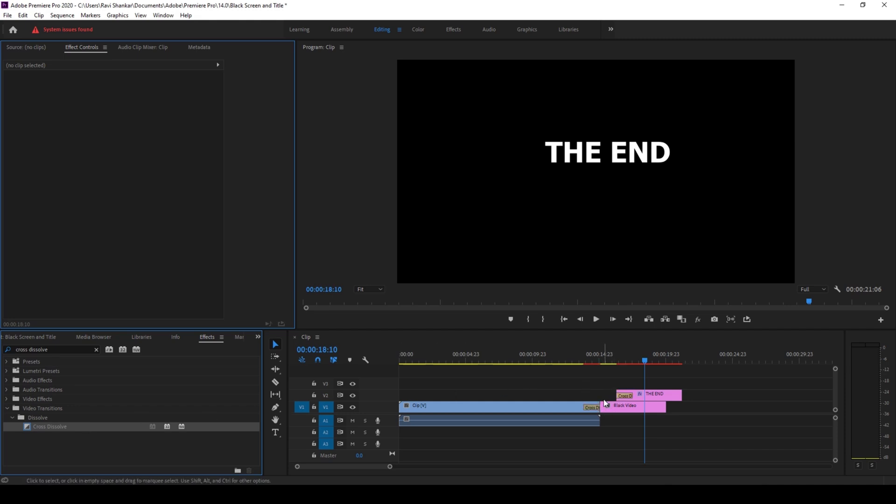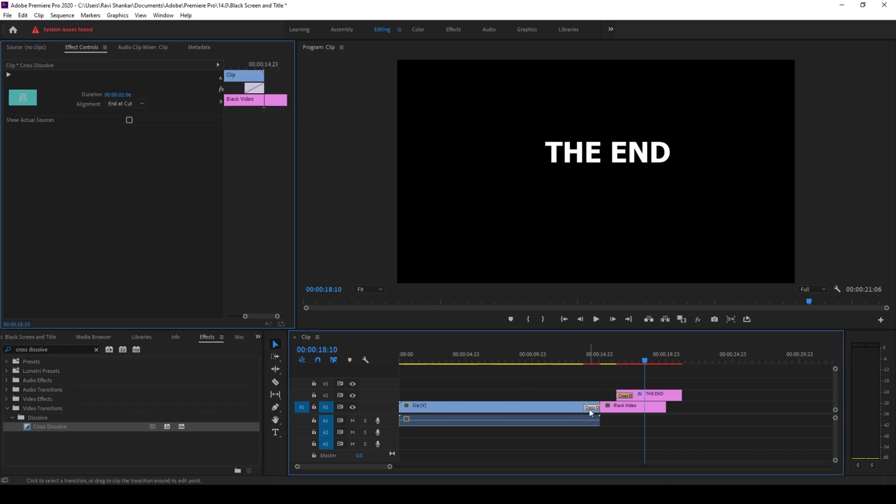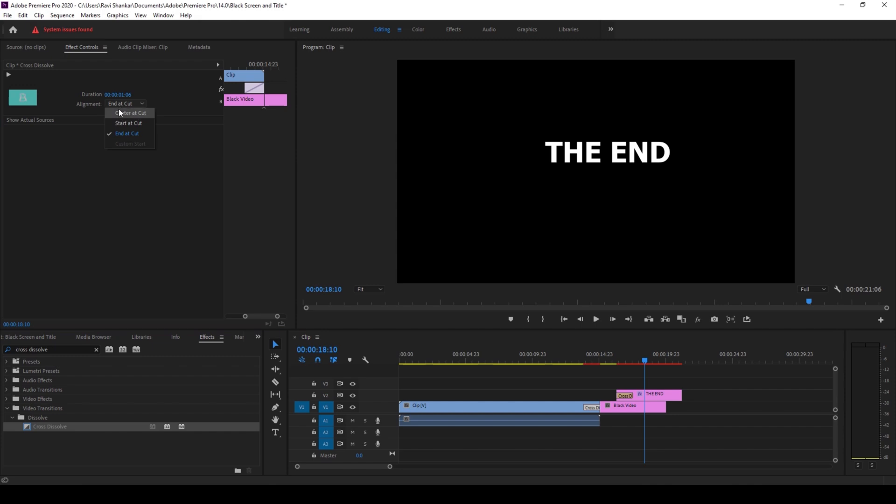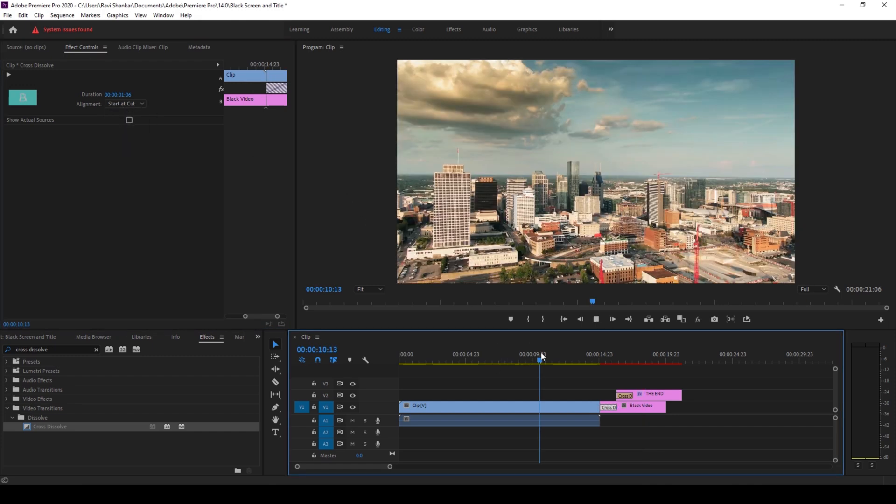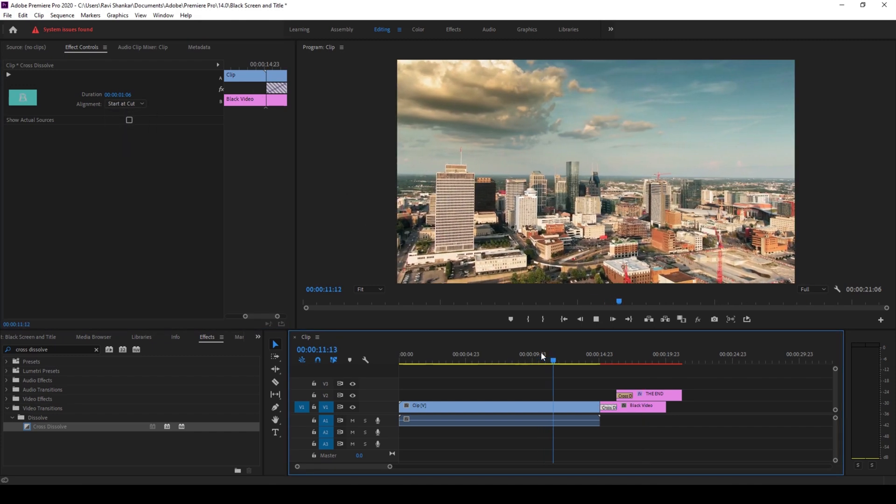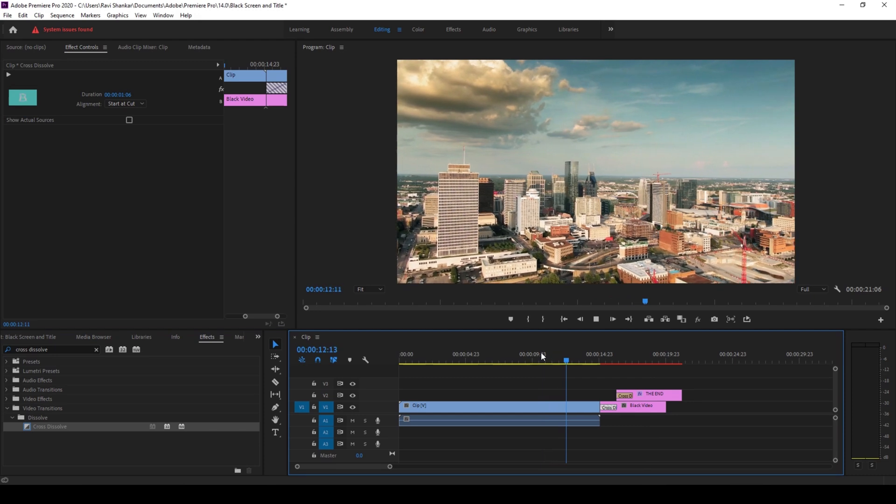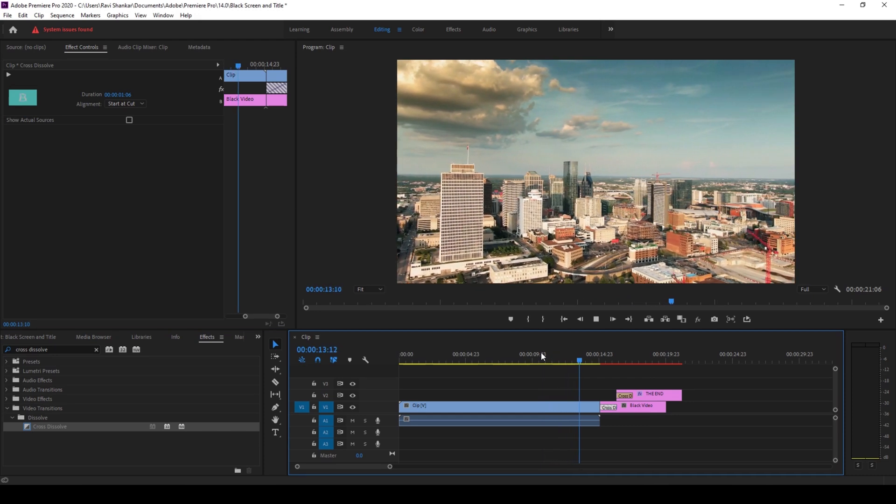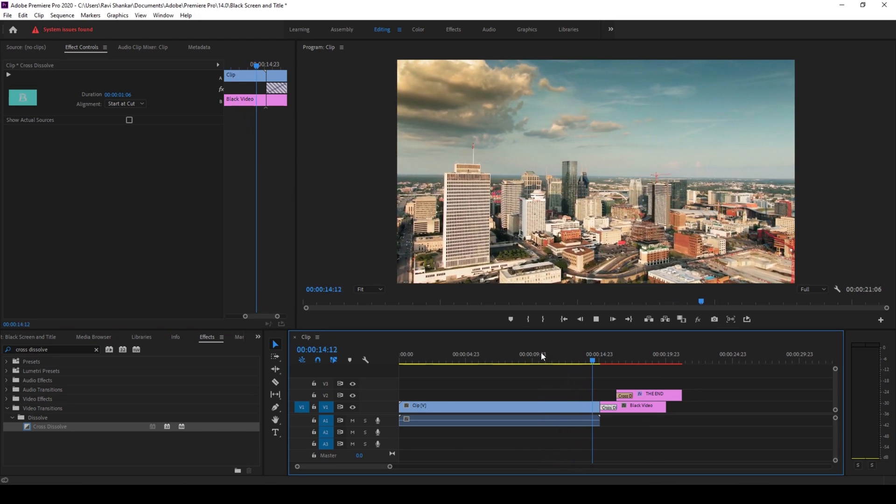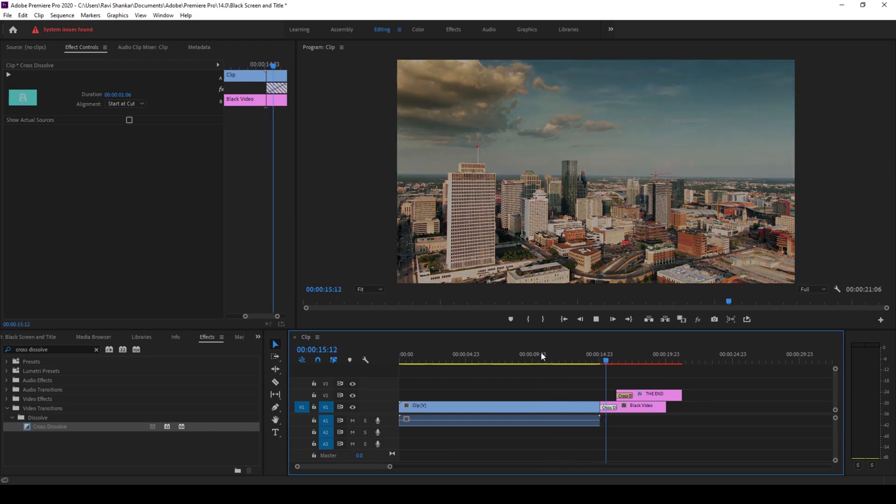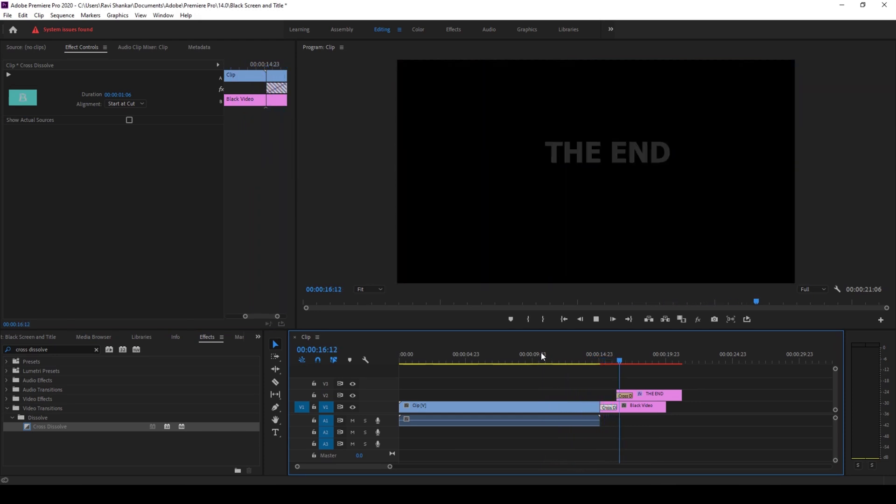So now I'll also add the cross dissolve effect to the black video. I'll place it here and select this and change the alignment to start at cut. So if I start playing the video, you can see that we have this smooth dissolve into the black screen and then the title pops up.